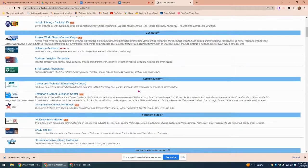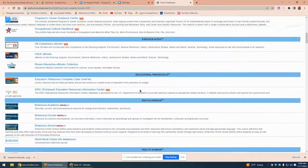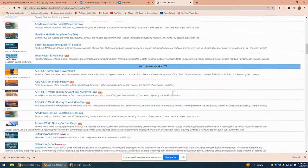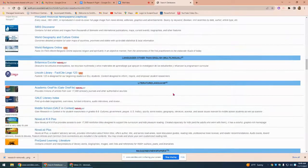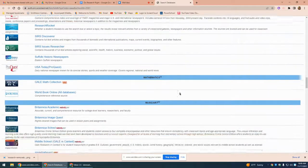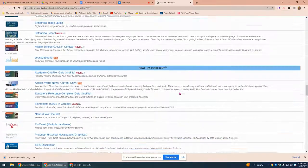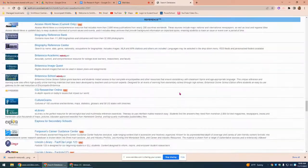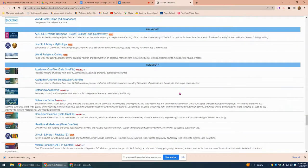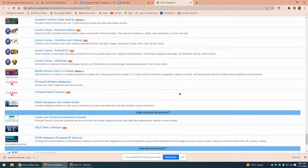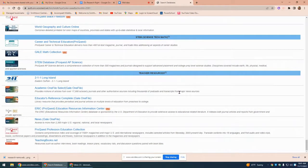Additional topic categories include: Business, Careers and Jobs, Ebook, Audiobook, Educational Periodicals, Encyclopedias, Health Science, History and Geography, Languages other than English, Literature and Language, Magazines and Newspapers, Mathematics, Music and Art, News, Pro-Con Issues — we have a whole reference section — Religion, Science, Social Studies, STEM, and Teacher Resources.